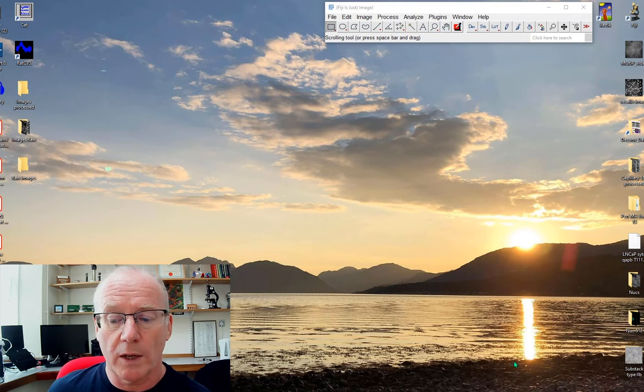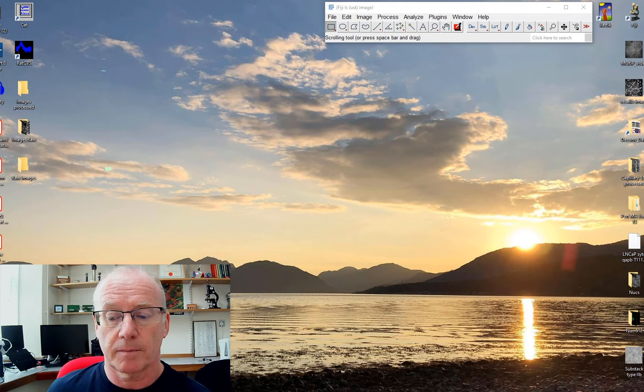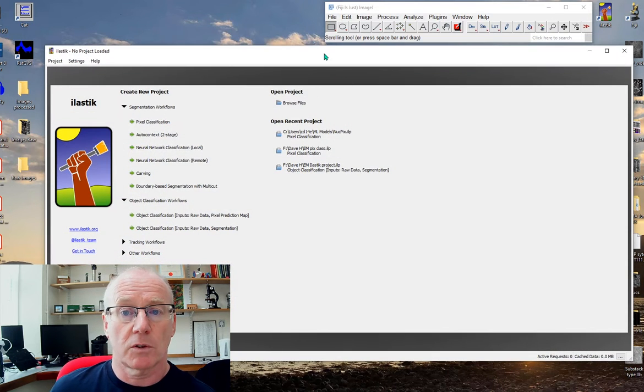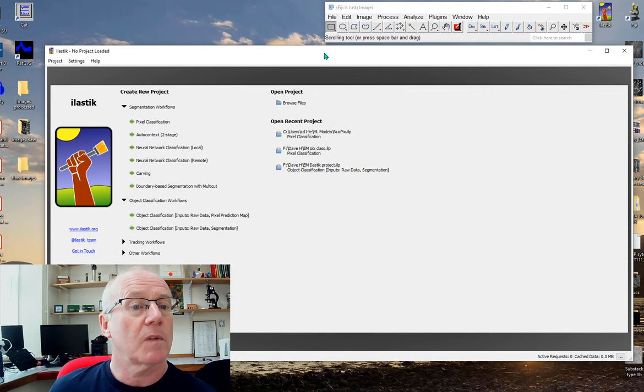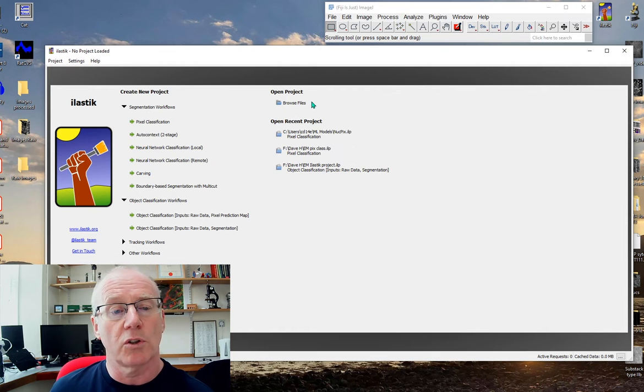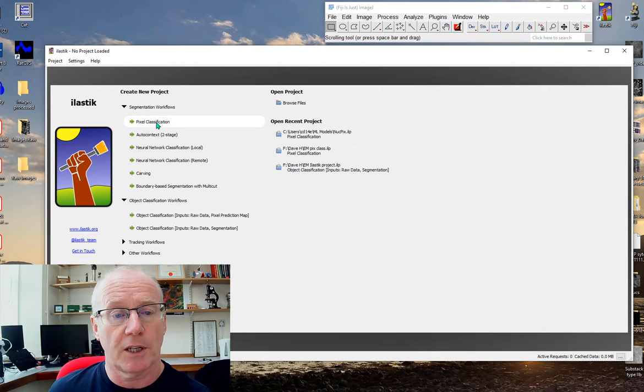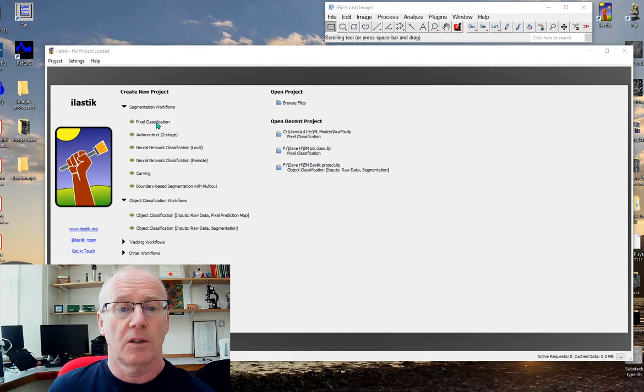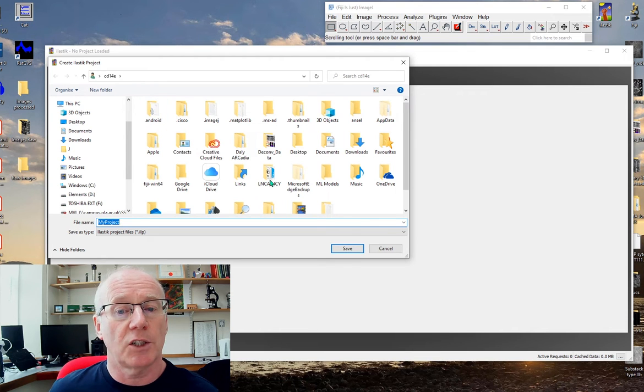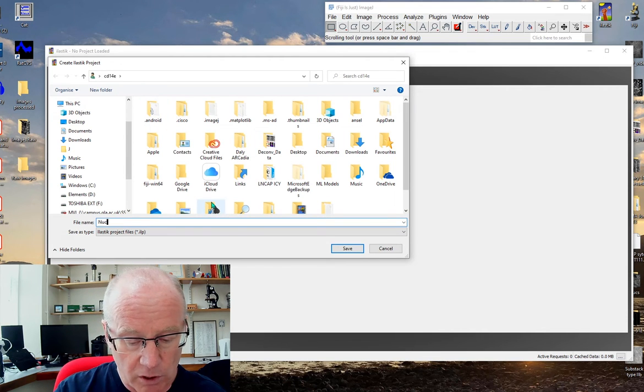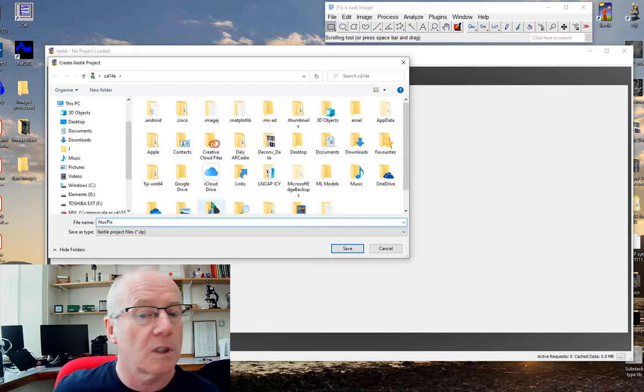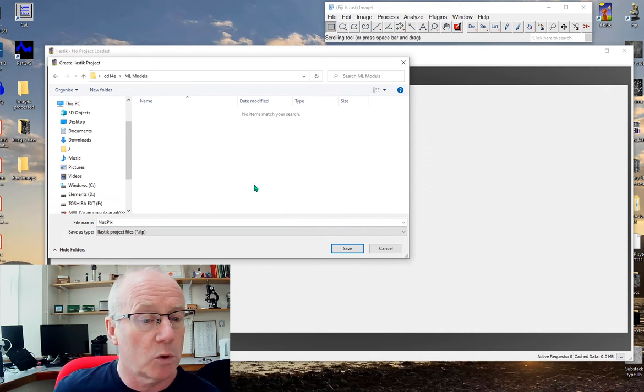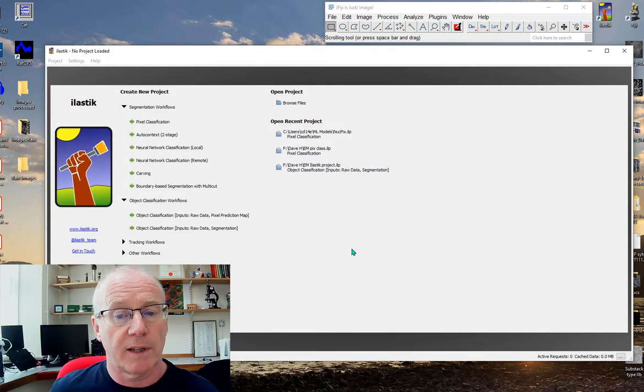When you run Ilastik it's going to look like this once it starts up. The first thing we're going to do is a pixel classification. We're going to train a network based on pixel intensities. We'll choose pixel classification and give it a name of nuclei pixels and put it in my machine learning models folder.